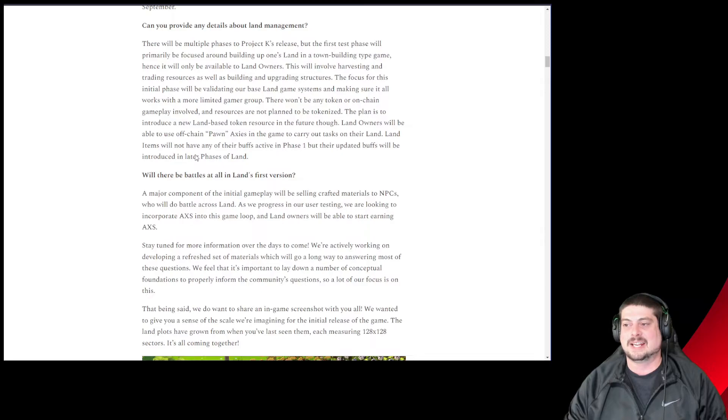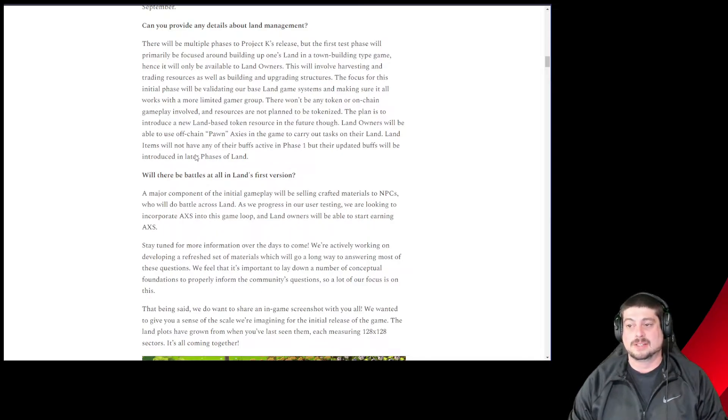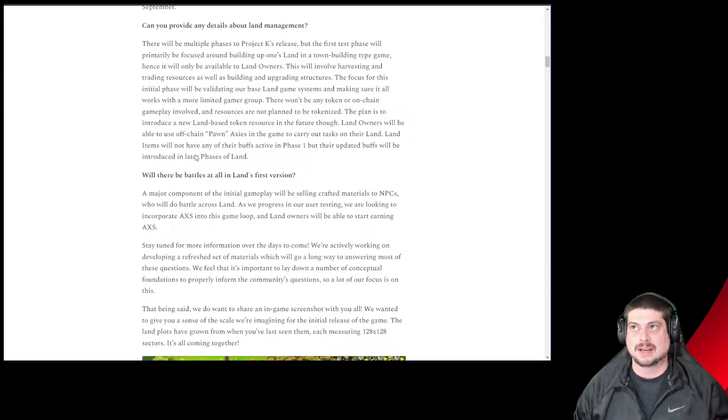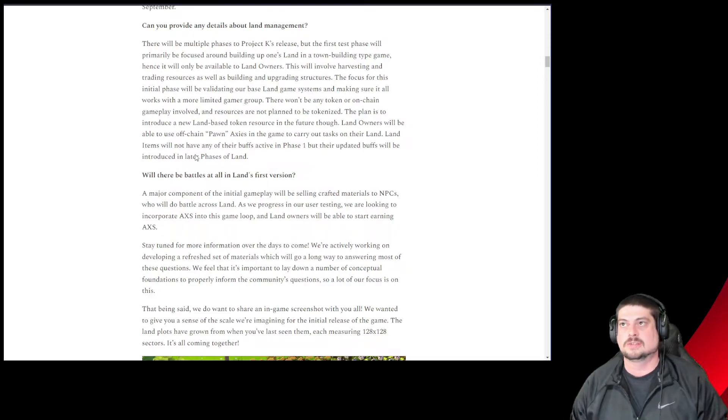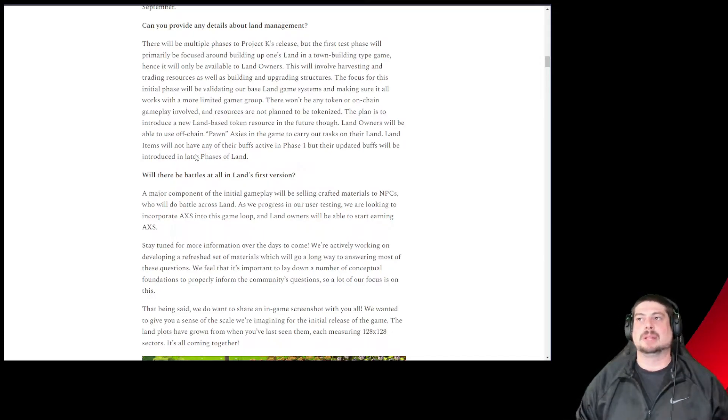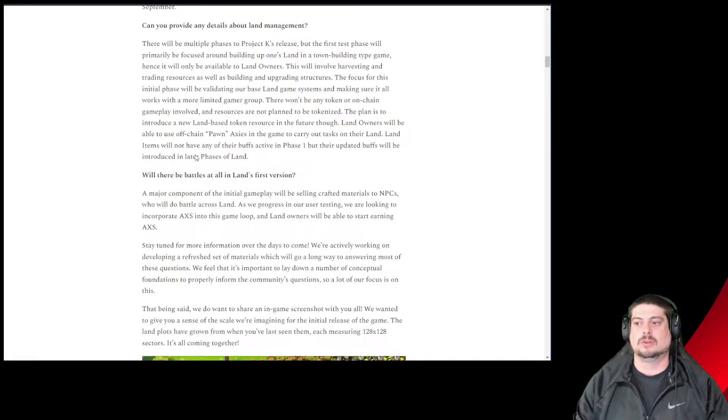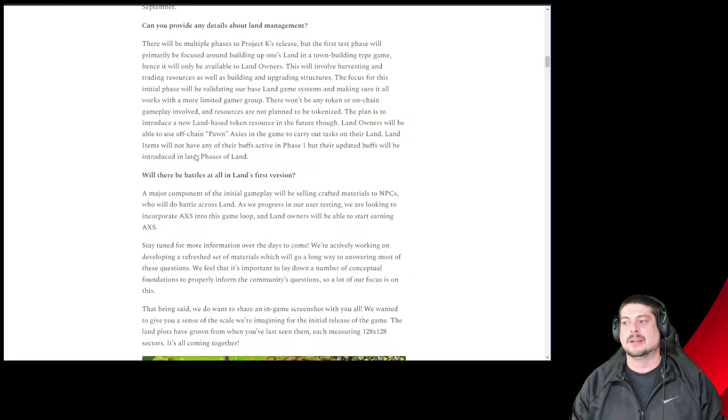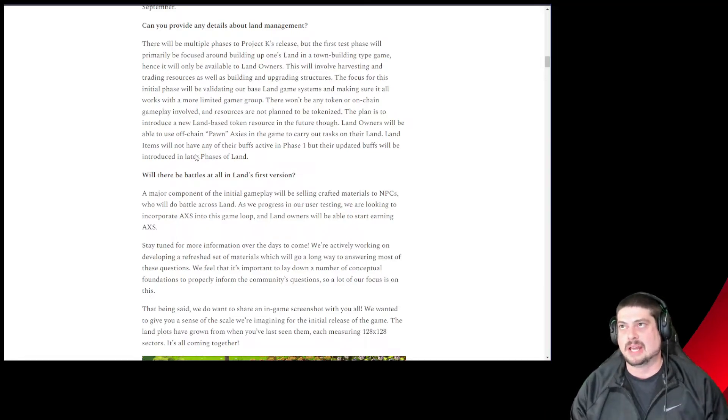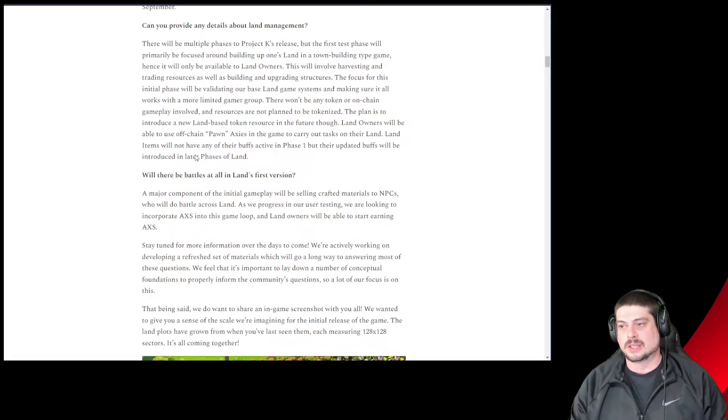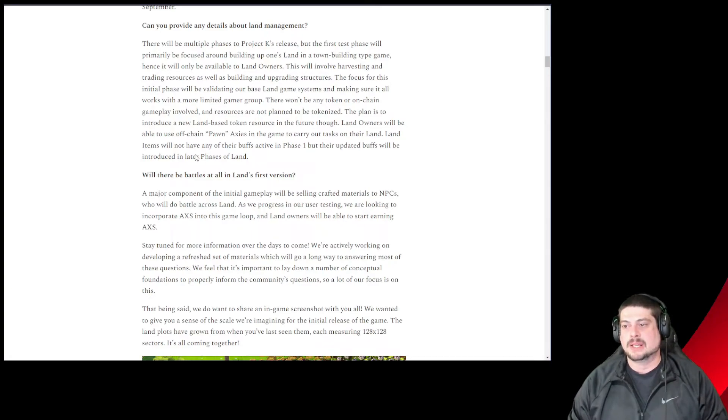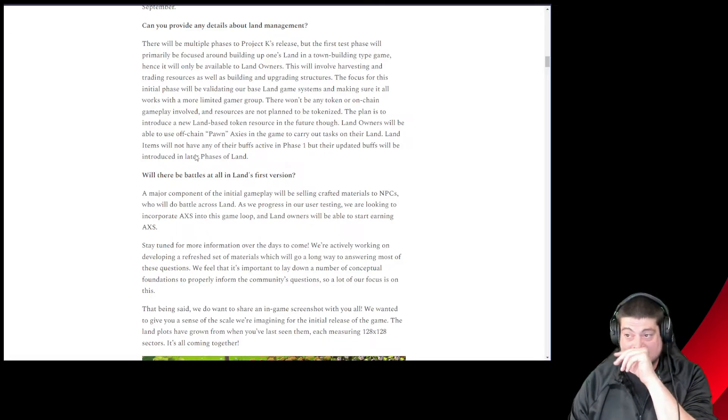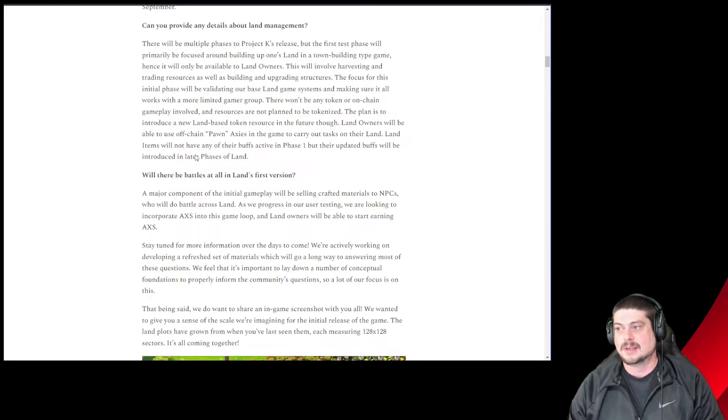Can you provide any details about land management? This is very interesting. Very interested about how the economics of land management are going to work. Are we going to need scholars for that? Is that the play for why guilds want to still hold assets, lend them to players so that players can then manage land, and that's kind of how that economy will go for guilds, as landowners and gameplay on top of it. There'll be multiple phases to project K's release, but the first test phase will primarily be focused around building up one's land in a town building type game.